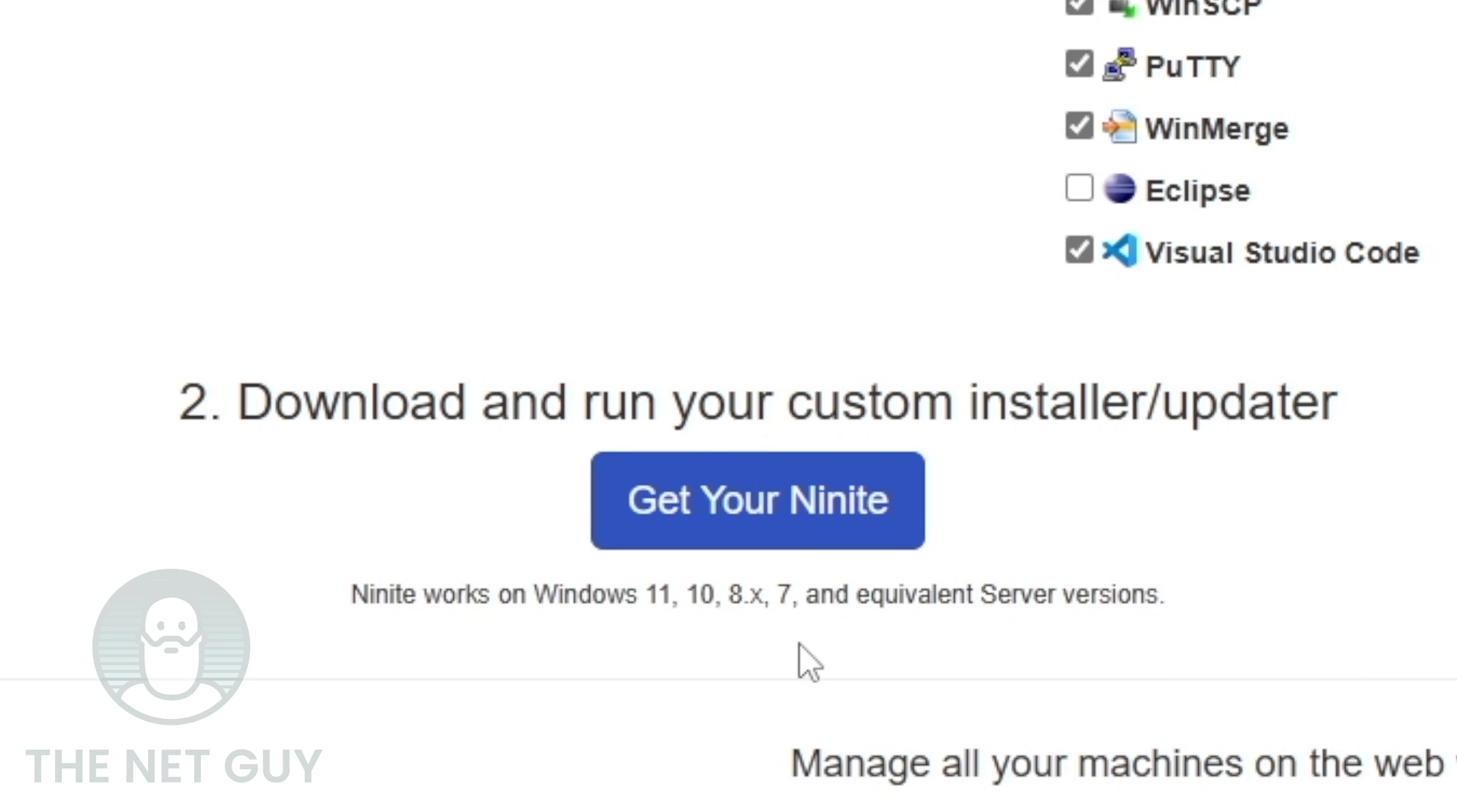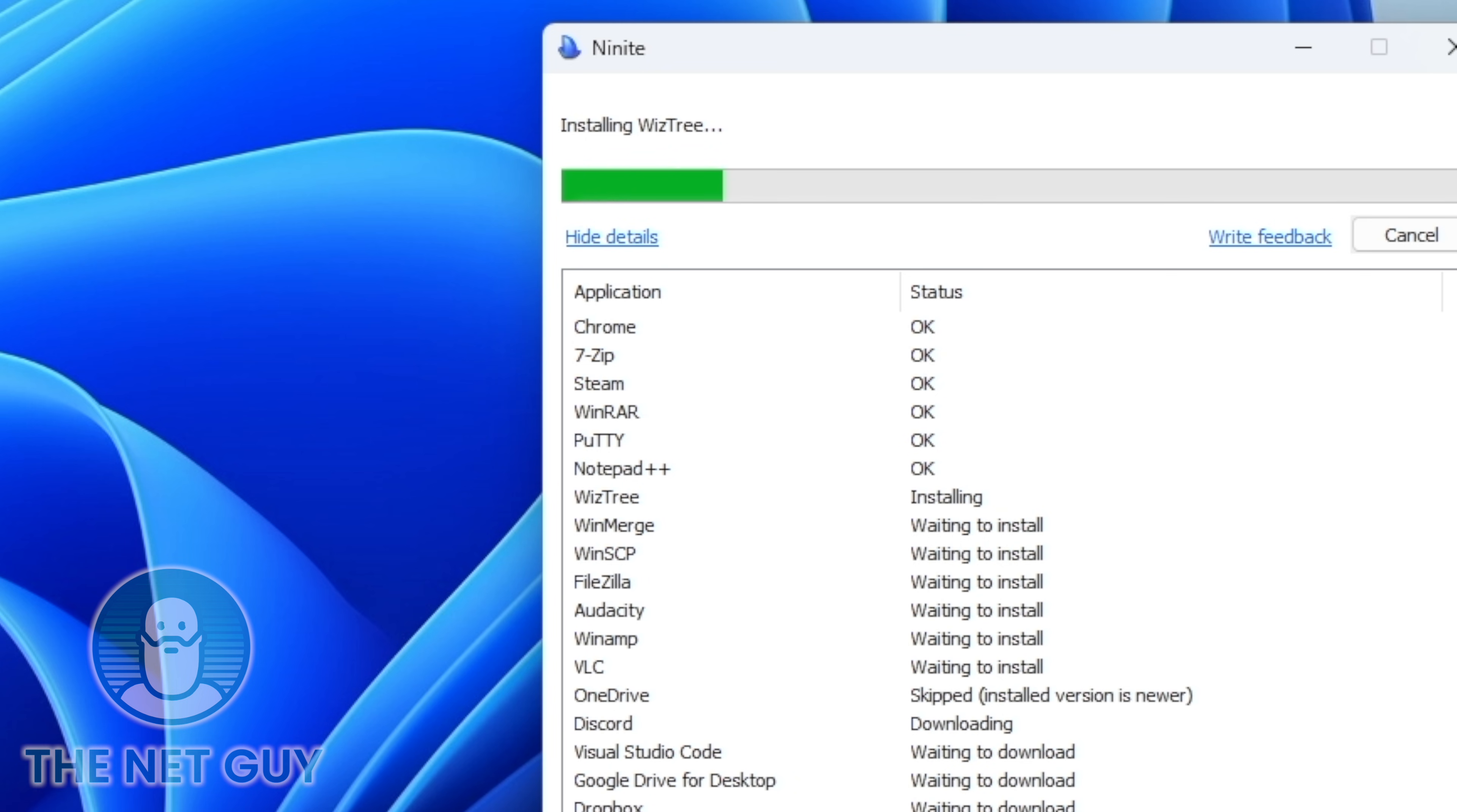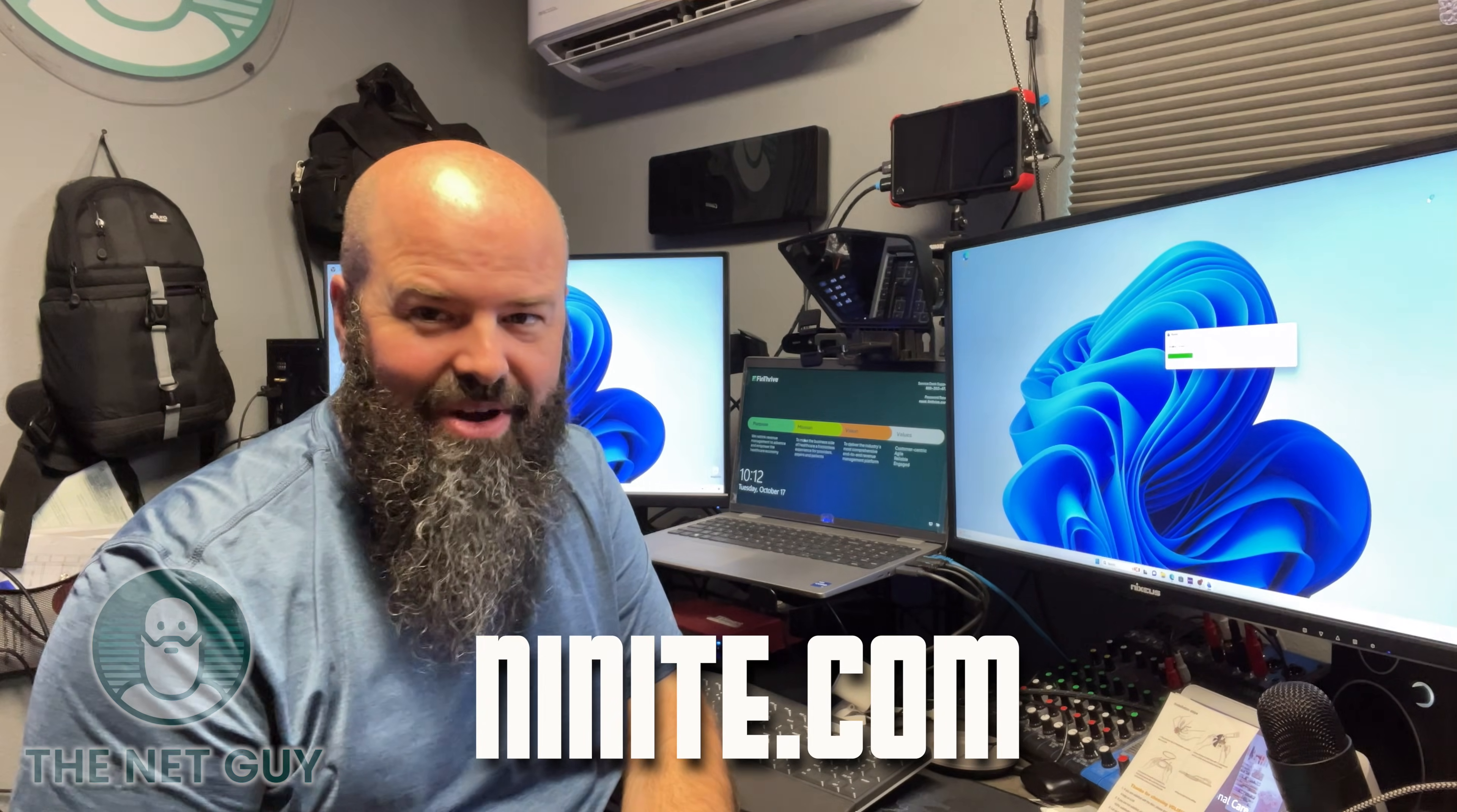I click one button and now I get my custom installer. Now it's opening, downloading all of the software. In just a little bit, I'll have everything installed and reboot one time and it'll be exactly the way I want.